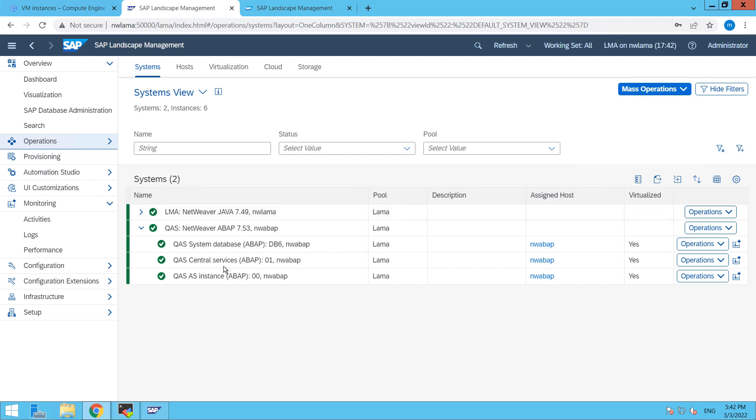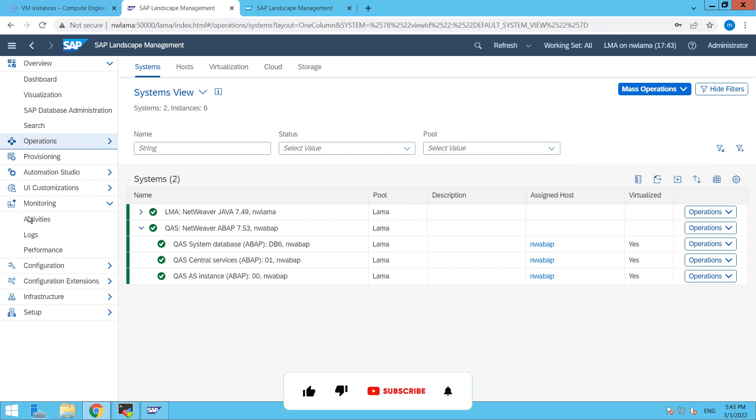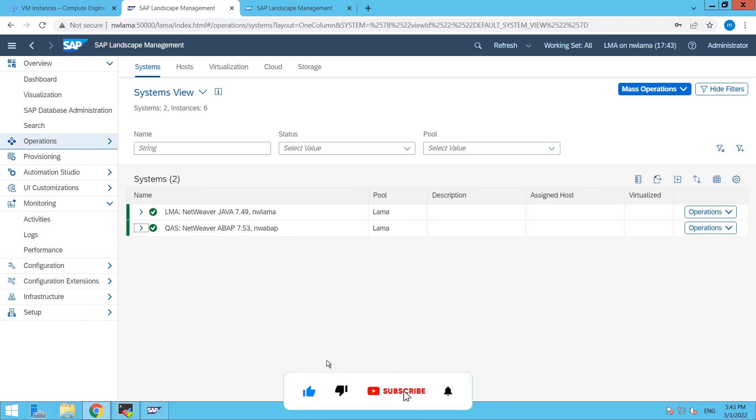Okay friends so as you are able to see that our instance is up and running perfectly fine so thanks for watching. I hope you will like this video, don't forget to subscribe my channel.